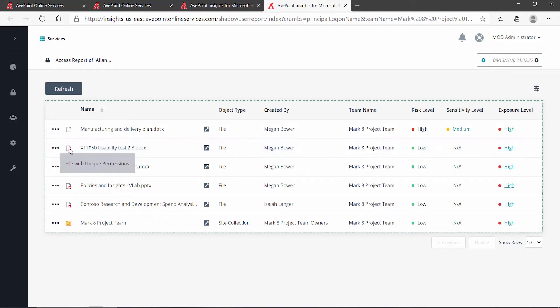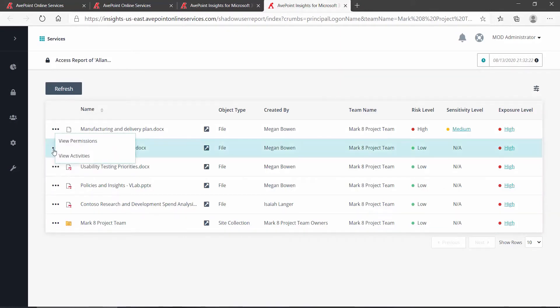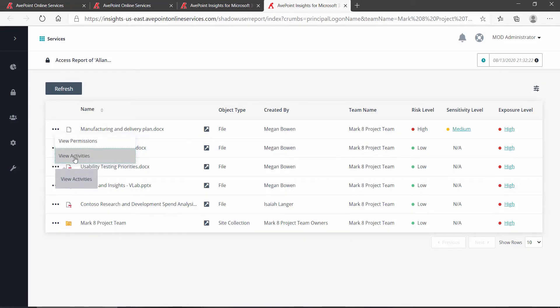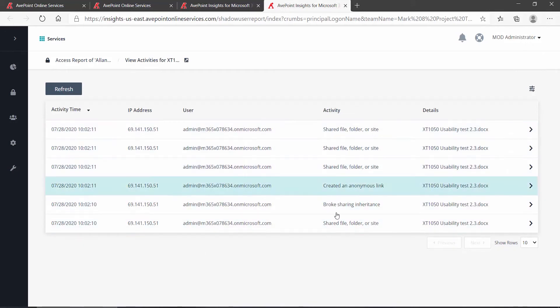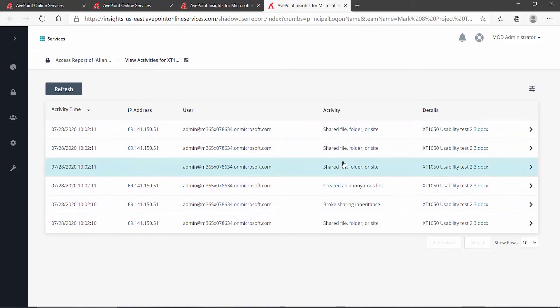For instance, I have a file here, and it's telling me that has unique permissions. If I go to the drop-down and take a look at the activities, I may want to see if anyone has accessed or shared that file recently. And we can see, yes, that file has been accessed or shared.